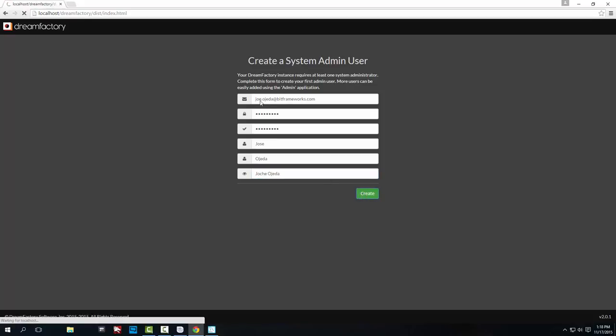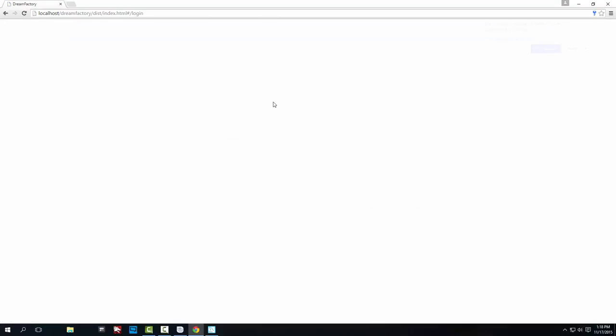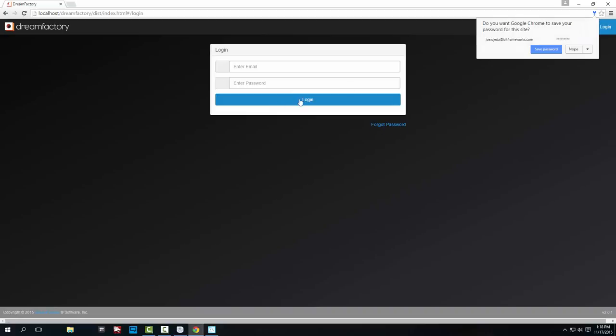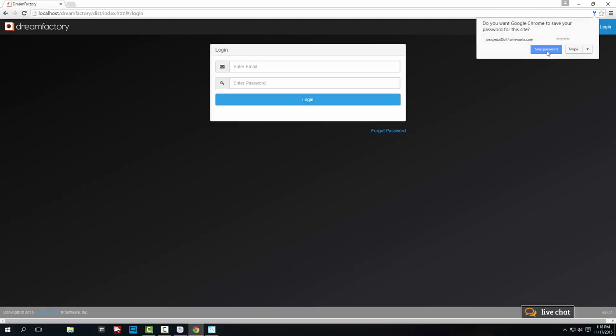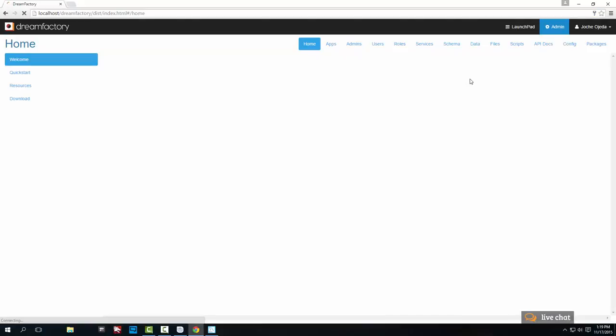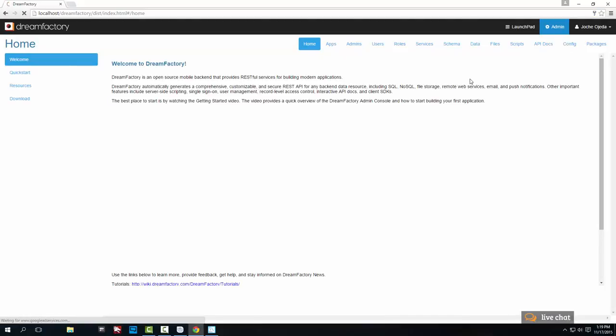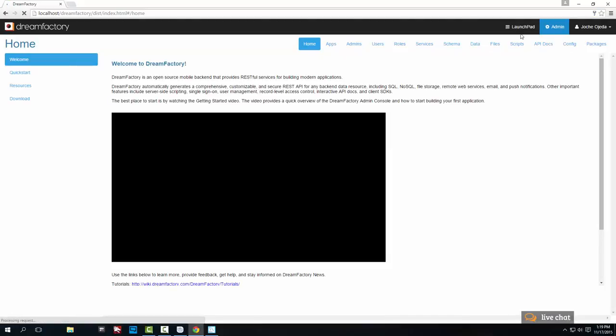Okay, we are in. So before we continue, we need to finish the setup of MySQL. So I'm going to go here and we're going to set up MySQL server.